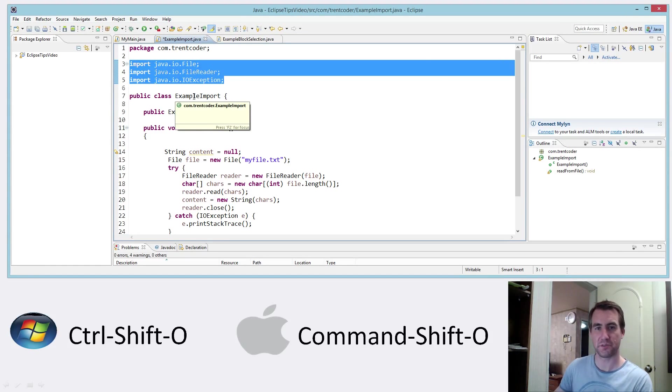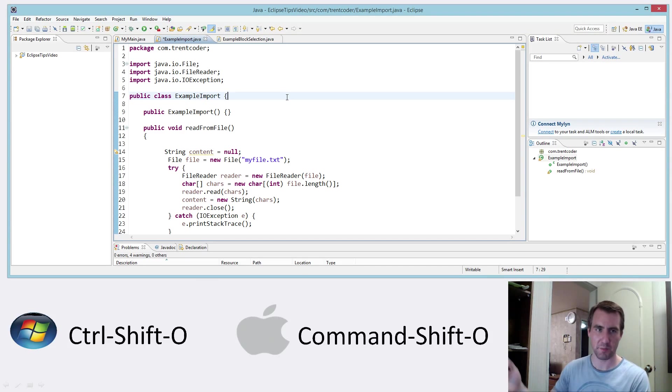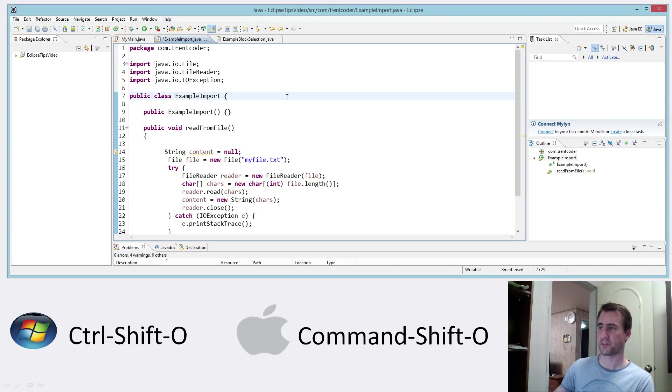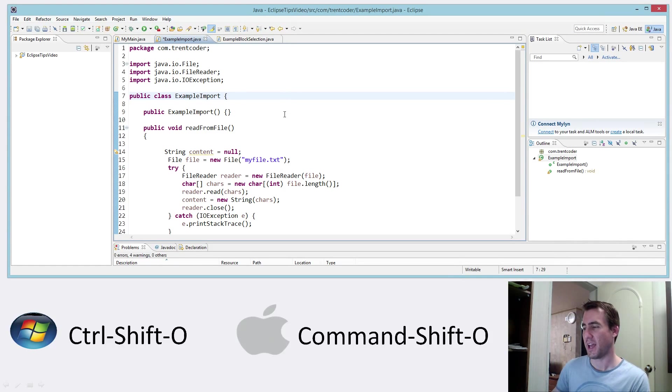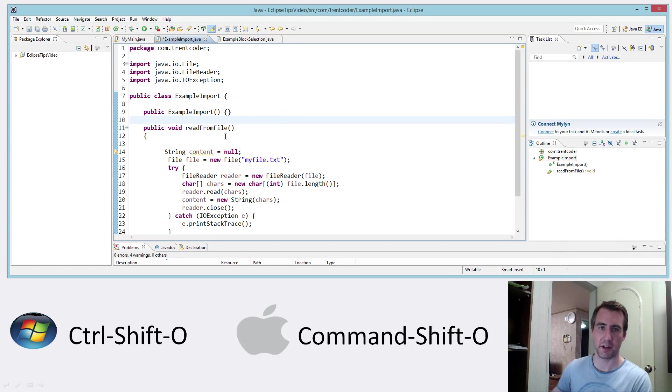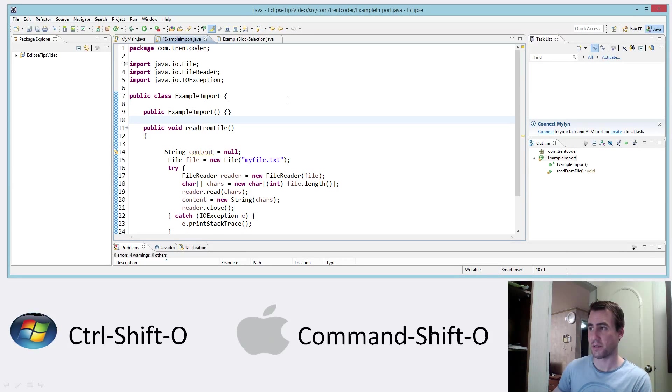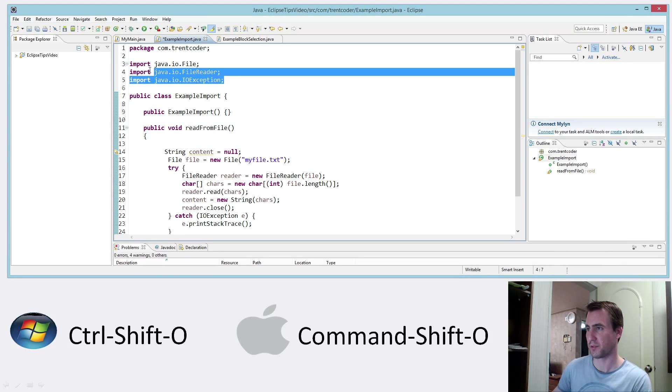So this is really useful when you're copying and pasting code, you know, from an example on a website or something or someone else's code. A lot of times you're pasting it into the middle of a method and you get all these red squiggly lines. And you can just press control shift O and it'll automatically add in the packages and classes, assuming it's found in your project.